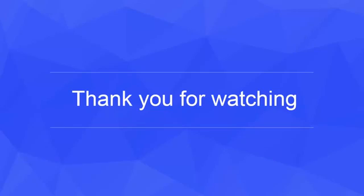That concludes our tutorial of the basics of loopback data sources. Thanks for watching.